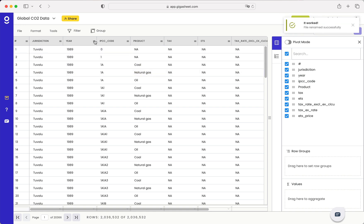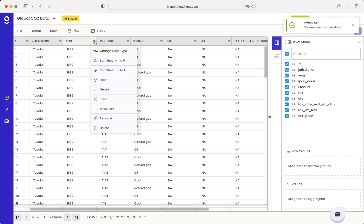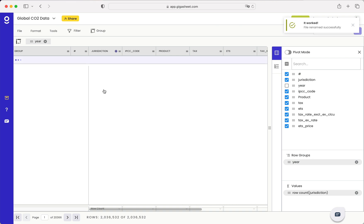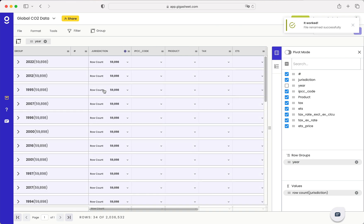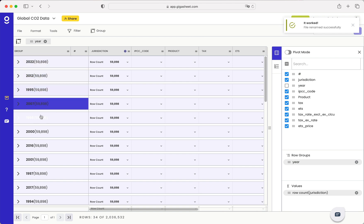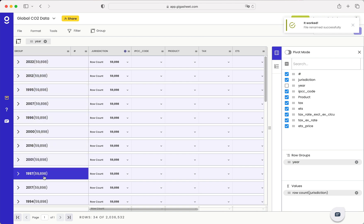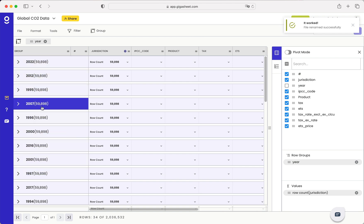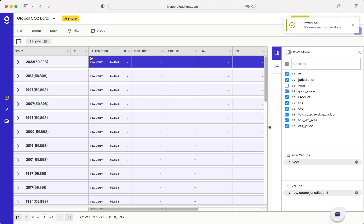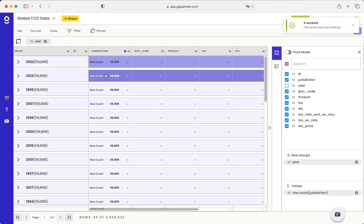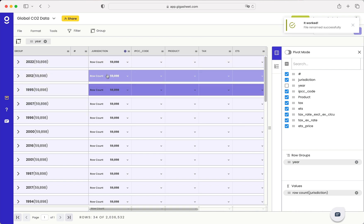So the first thing I might want to do is group all of this by year so that I can see where we've got data. So I can see it goes up to 2022 and in each of these it looks like we have data a similar number of rows. That's what this is showing is the row count here.